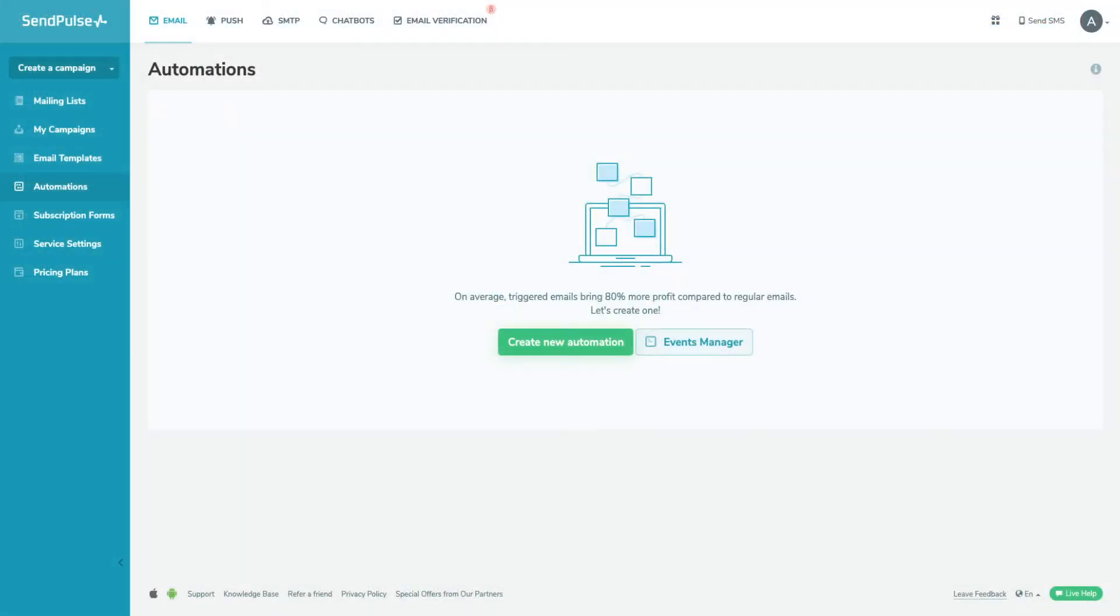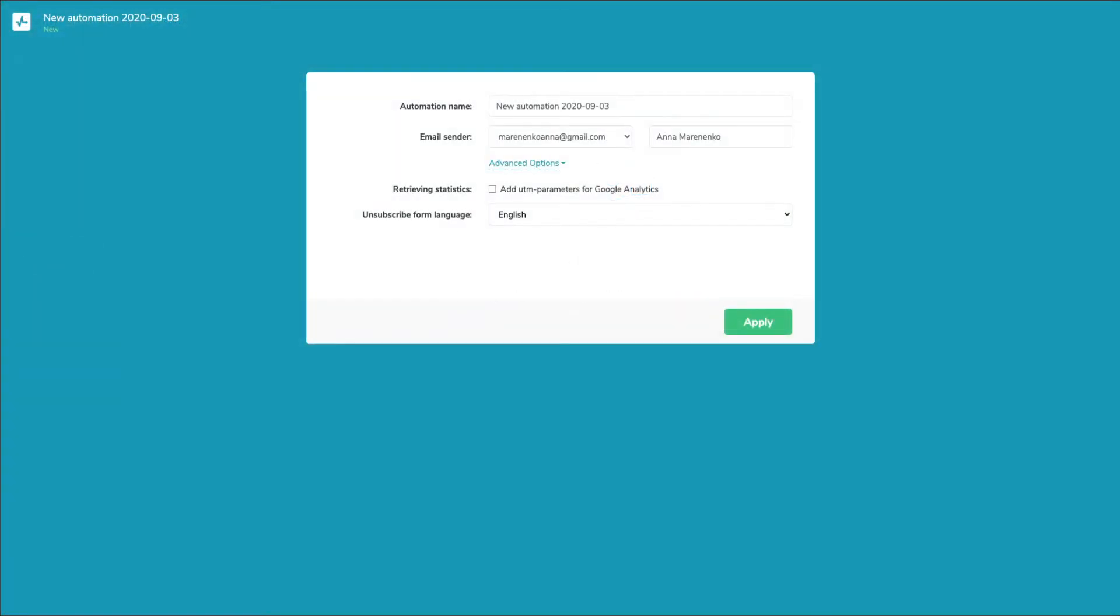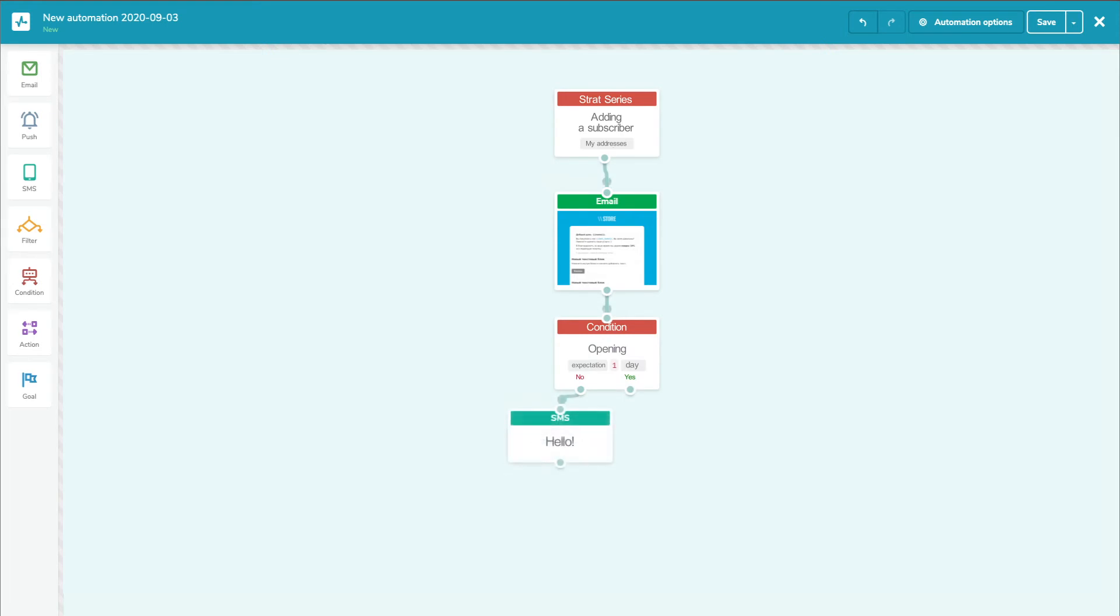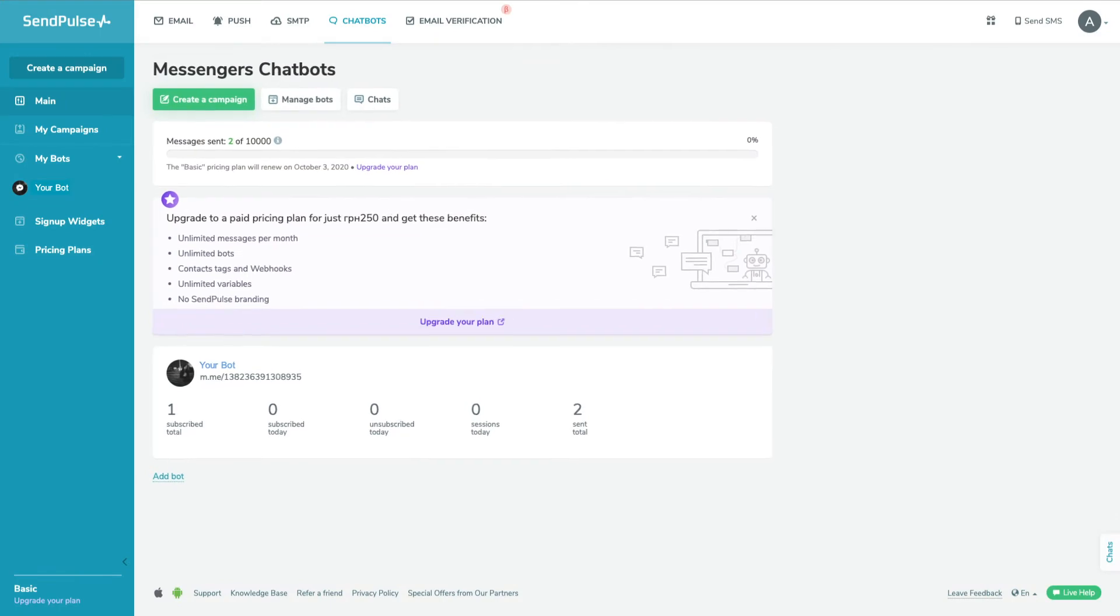SendPulse allows you to automate your messages and send them automatically. Thanks to the Automation 360 system, you can build complex omni-channel message flows. For example, you can send an email and if the subscriber hasn't opened it during the day, you can send them an SMS. Chatbot flows for messengers work the same way.